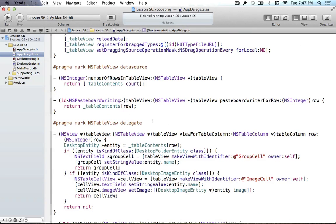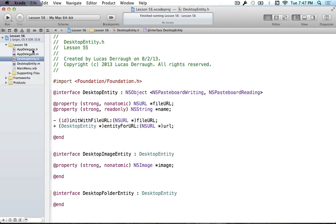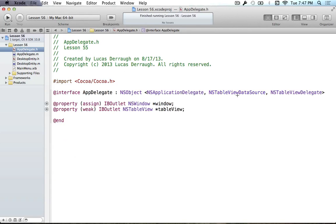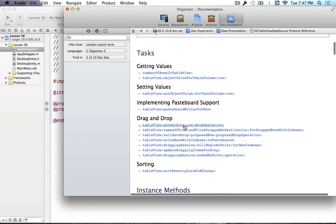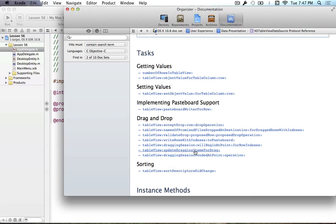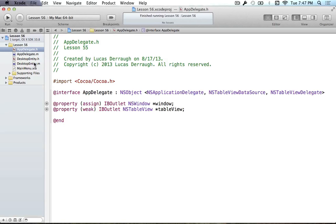Now we're coming back to the table view part. We've got our model data set up to read stuff from the pasteboard, and now we actually have to implement the drag and drop part for the table view. The table view drag and drop stuff is in the data source protocol. If we look in there, we can see drag and drop methods: acceptDrop, validateDrop, and updateDraggingItemsForDrag. We're going to be using the latter two in this tutorial, and we'll use the others later.